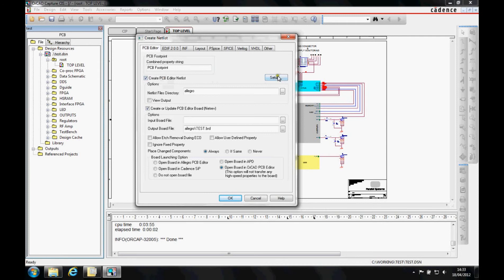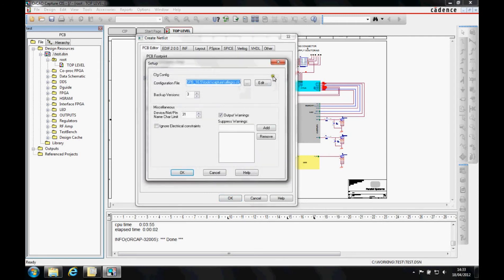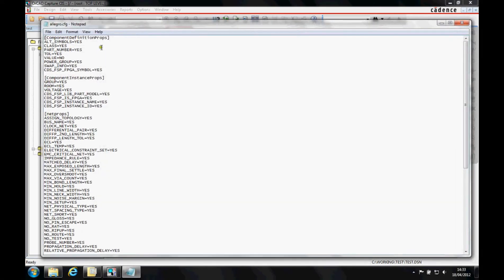We want to create a PCB netlist. If we click on the Setup button, this gives us the ability to edit the configuration file. The Allegro CFG file contains the properties that get transferred between the front end and the back end — for example, you would set 'part number equals yes' if you wanted to transfer the part number into the Allegro format.